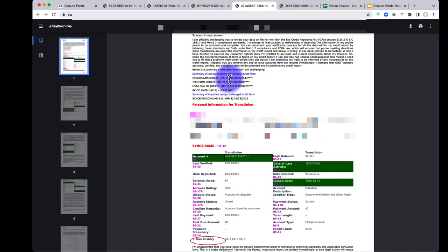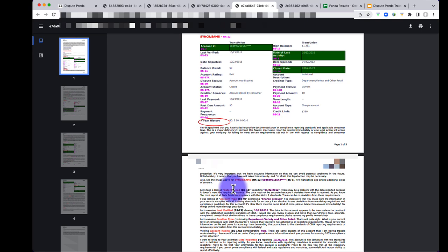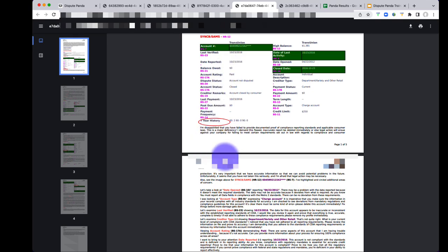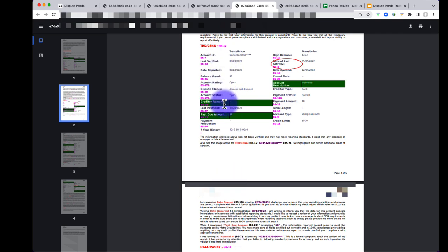The Supreme Boosted letter has everything in the Supreme plus additional AI-driven attack logic. You have the intro, the summary of what's being challenged, the account name and number, the Panda highlight, the Supreme circle, the compliance-based challenge, and then the additional items the system challenges — between three to seven fields. The Panda AI analyzes the record and determines what else to challenge, such as date opened, account type, last verified, creditor type, and so on.